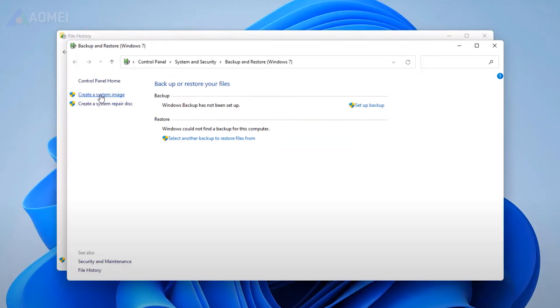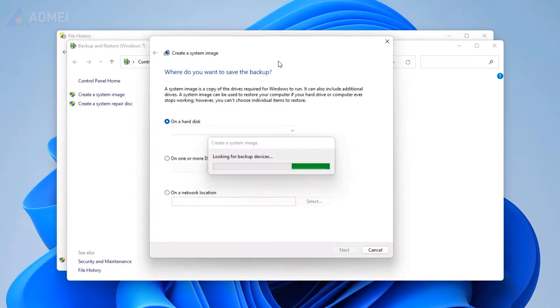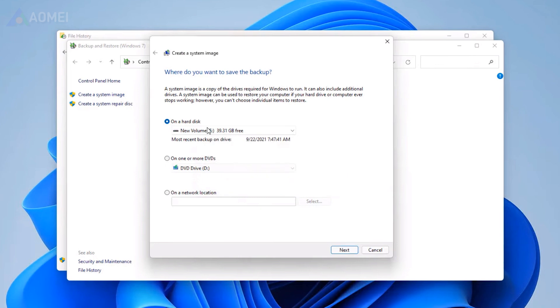click Create a System Image on the left, and choose a path to save the system image, an external hard drive as suggested.